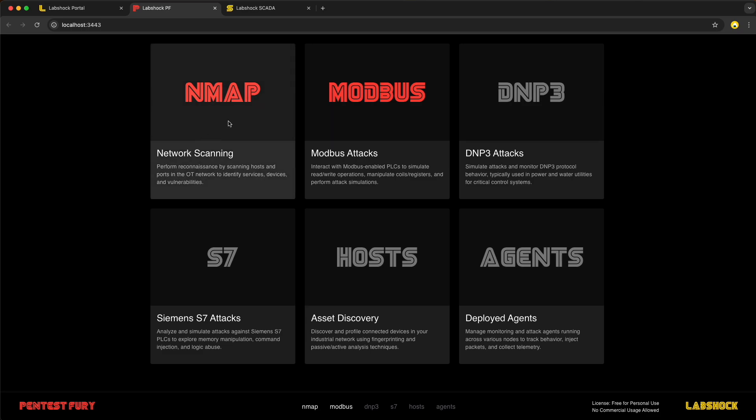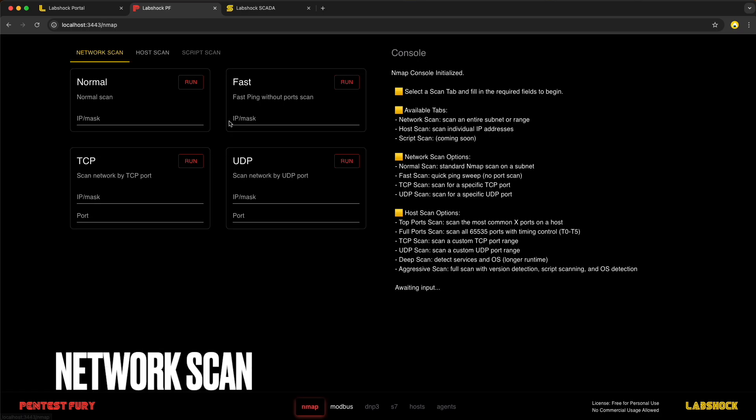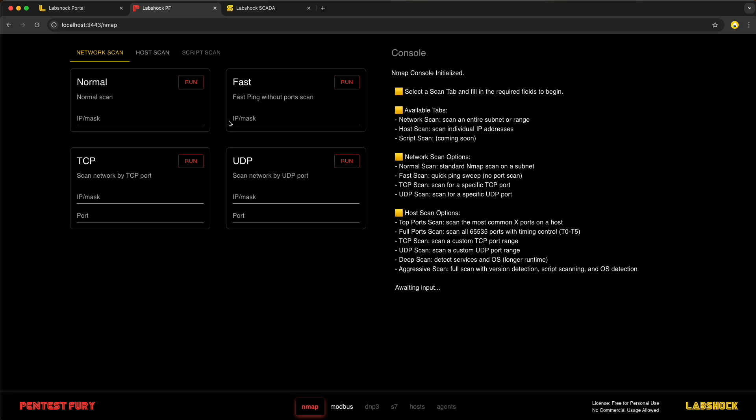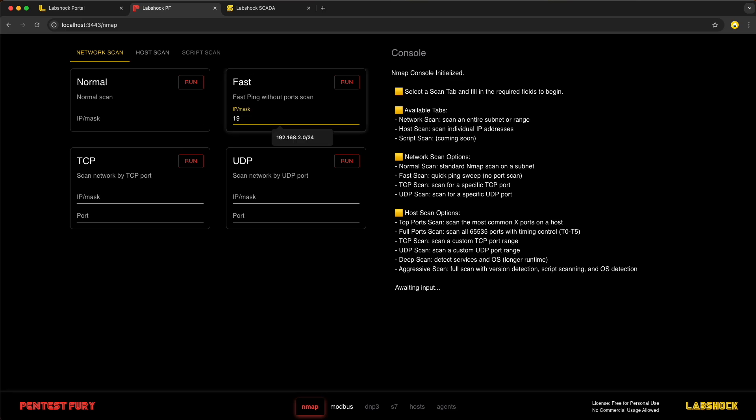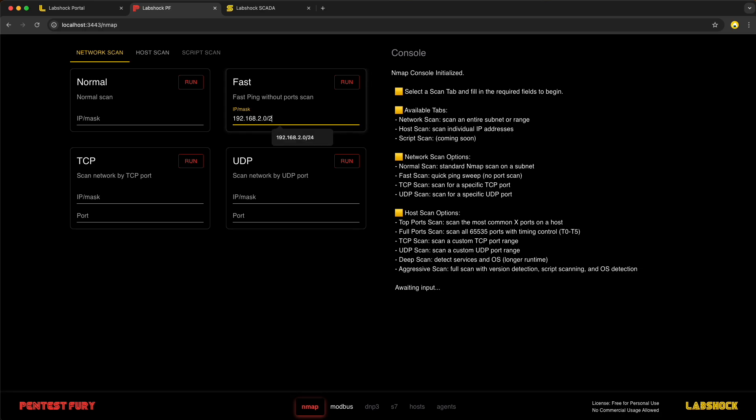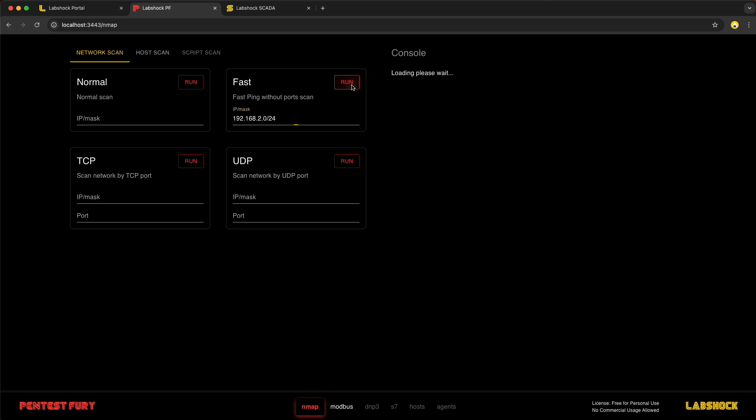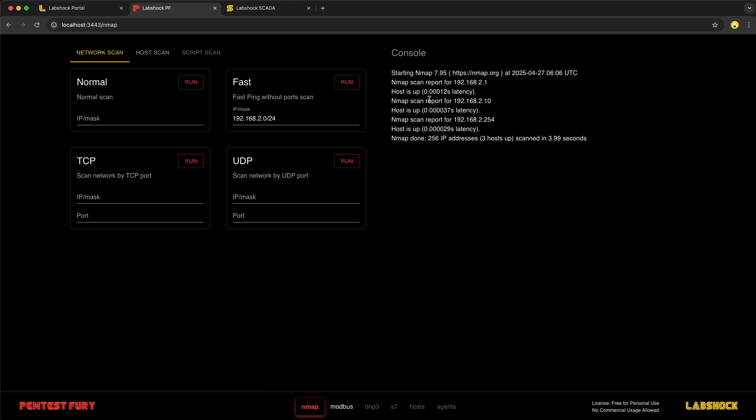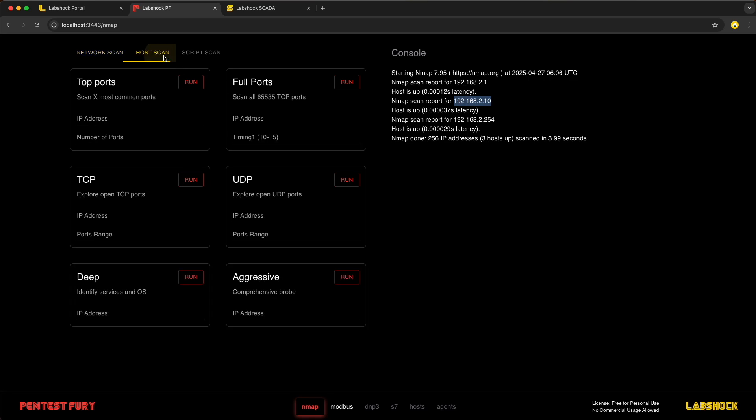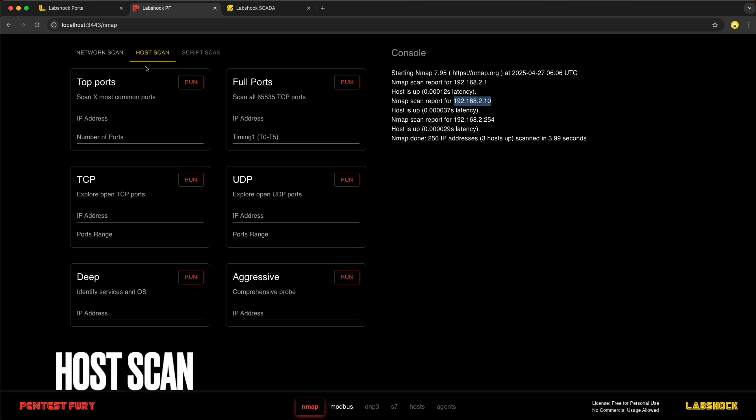Let's start with Nmap. We need to scan the network to detect the PLC. Let's write the IP address of the network with mask and run the scan. We see the IP address 2.10, this is the PLC. Let's jump into the host scan.